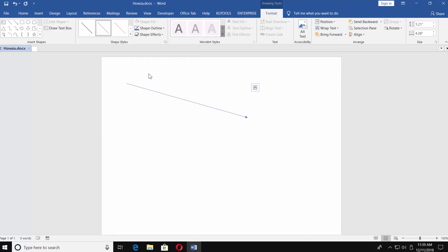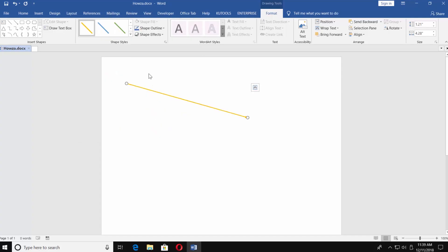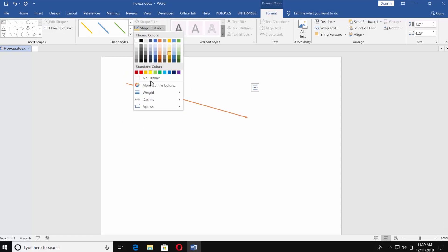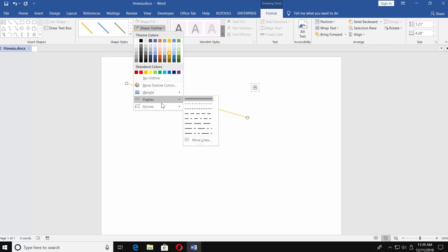If you click on Shape Outline, you can choose Color, Weight, Dashes, or Arrows look.